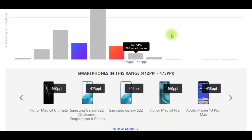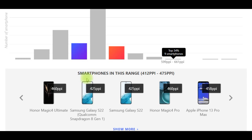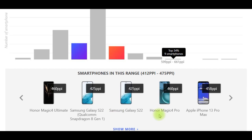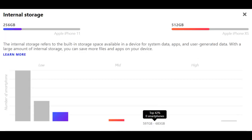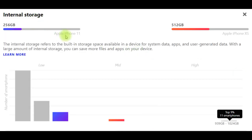It should be noted that I recommend for you top 5 smartphones in this range with pixel density 412 ppi and 475 ppi: Honor Magic 4 Ultimate, Samsung Galaxy S22 (Qualcomm Snapdragon 8 Gen 1), Samsung Galaxy S22, Honor Magic 4 Pro, and Apple iPhone 13 Pro Max.